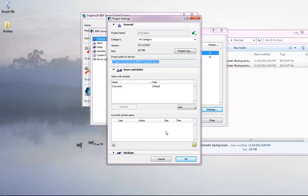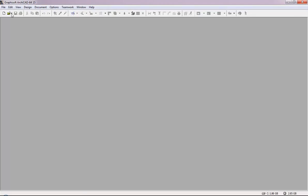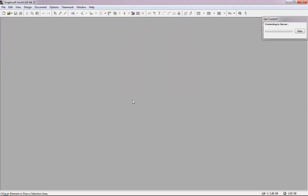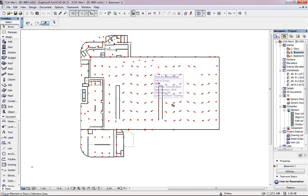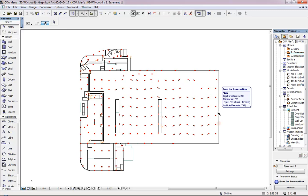The rollback is done. Check the settings and you can see the project size is now 357 MB, confirming it has been successfully restored. Open or join the project — the project is now available. Join it to verify it opened properly, and you can see the project is there and has been successfully restored from the backup data.